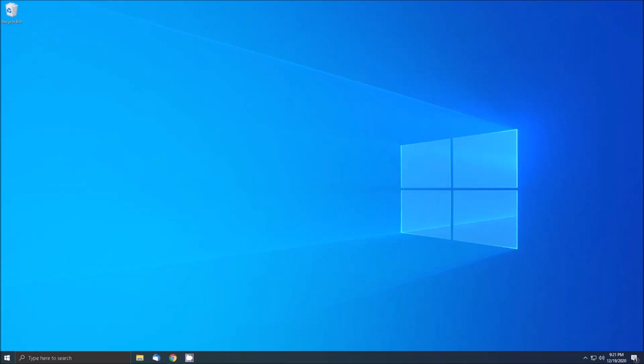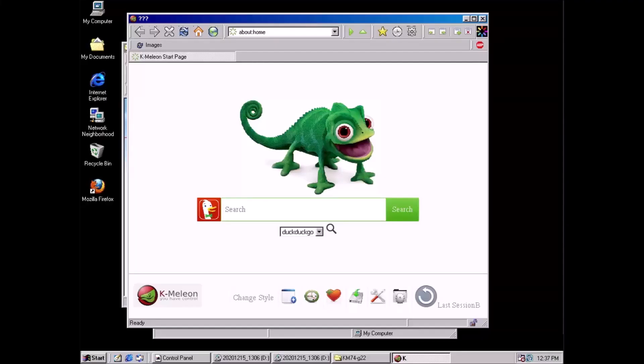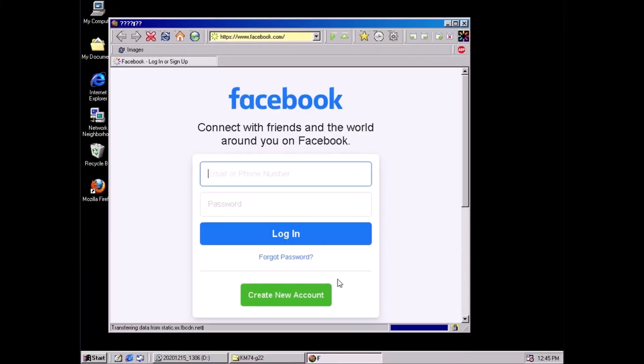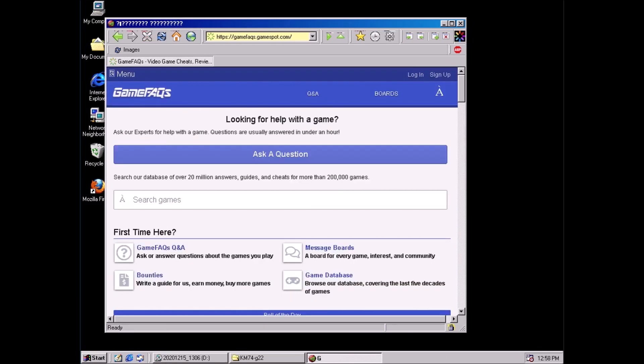Welcome back to the adventure. Today we're installing the kernel extender for Windows 98. The kernel extender is a compatibility layer that allows running programs from Windows 2000 and XP on Windows 98.